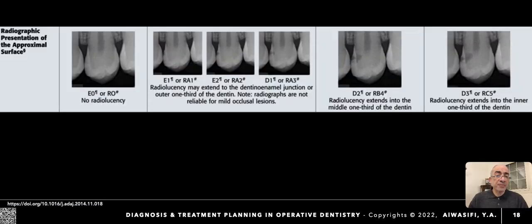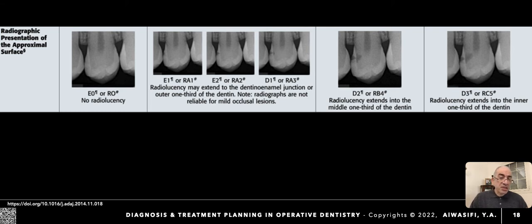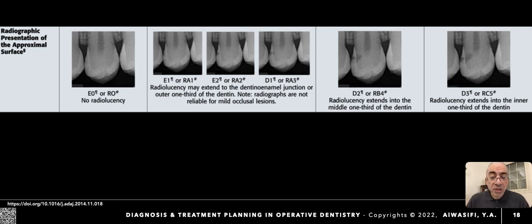In the American Dental Association caries classification system, the last row describes the radiographic presentation of proximal caries lesions. Sound tooth structure is E0; initial lesions range from E1 to E2; moderate lesions correspond to D2; and aggressive or extensive lesions are D3.